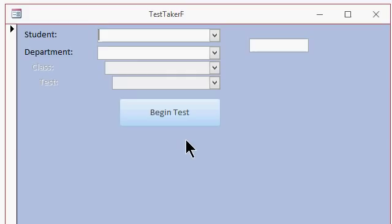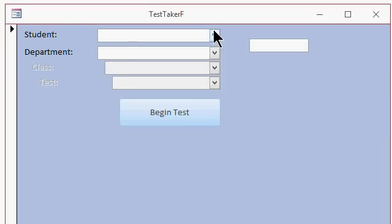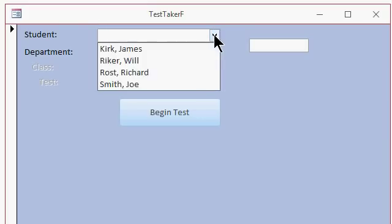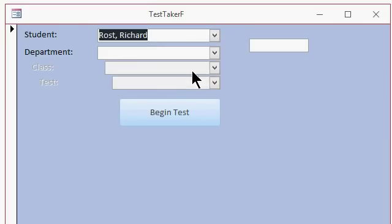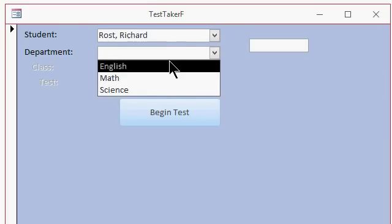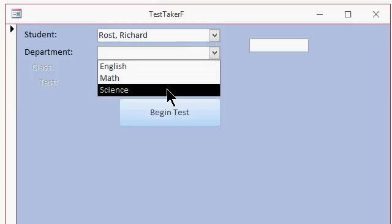Here's an example of where you can use the enabled property to make your database a little more user friendly. Here I've got a test taker form and I built this in my Microsoft Access Developer Level 9 class where you pick a student, you pick a department, like let's say science.